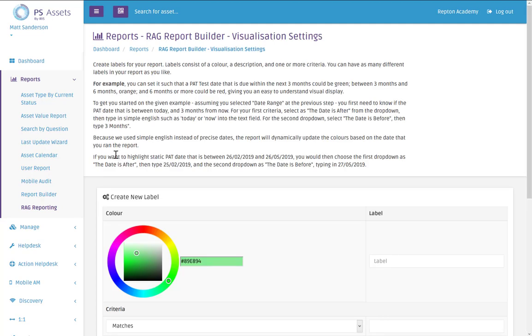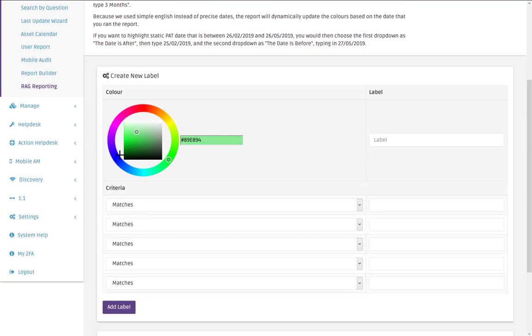And now we can create our labels. So these are the colours and the name of the columns that we're going to see on a chart at the end. So first of all I want a green one. And the label for this one will be less than 10,000 miles.